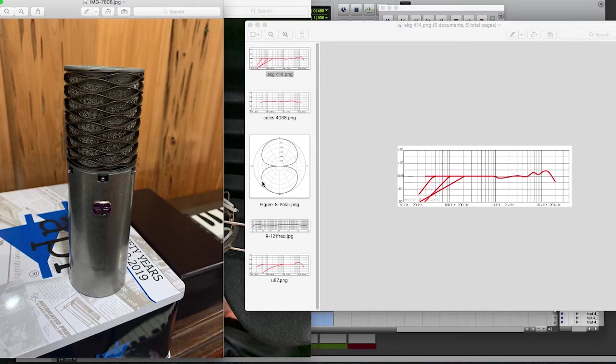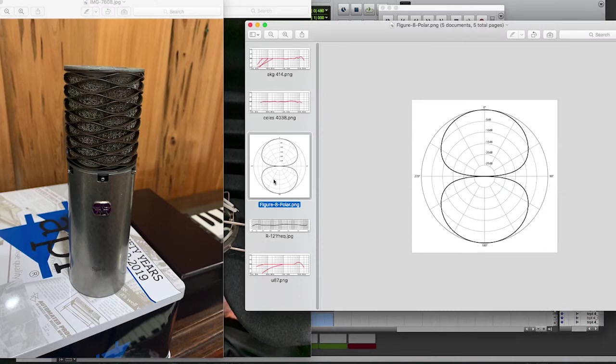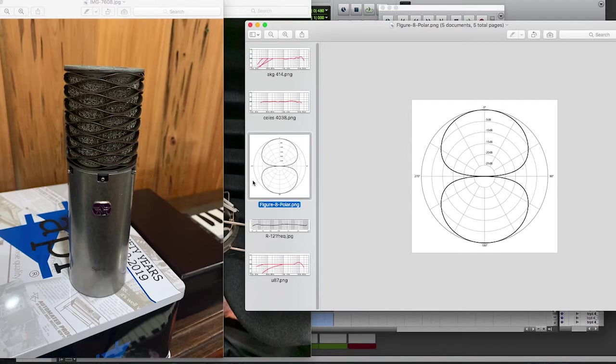Now, the other thing that's really important to remember about ribbon mics is that they have a figure eight polar pattern. So what does that mean? That means on the front end of the microphone where you're playing, you're getting sound, but it's also picking up sound on the back end. That sounds great if you're in a beautiful, large room and you're recording horns in there and you maybe want some of that ambiance from the sound and there's not a lot of noise in there.